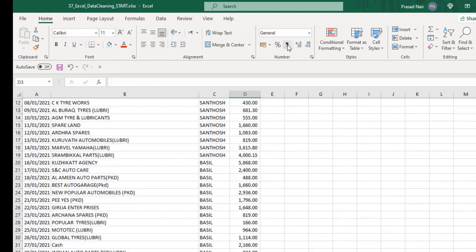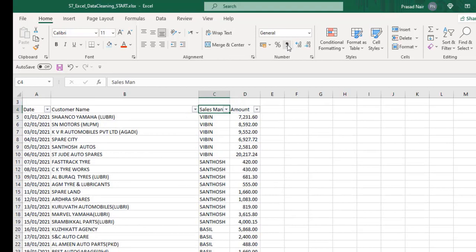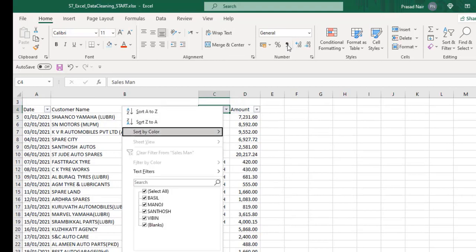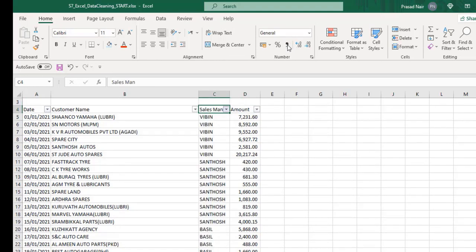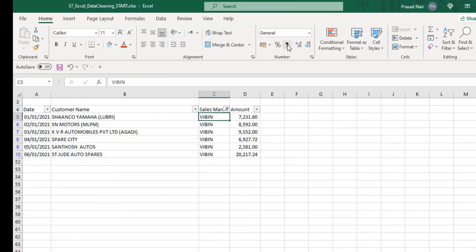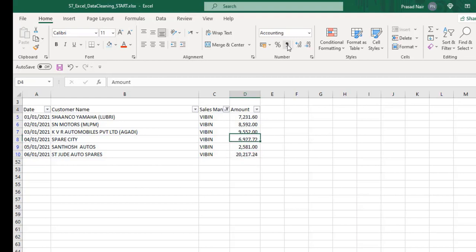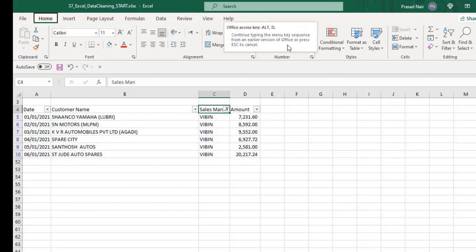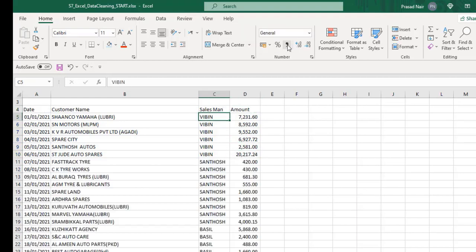For example, we shall filter the data of each salesman to get his sales total. We can see that when we filter, we're not getting the sum total.